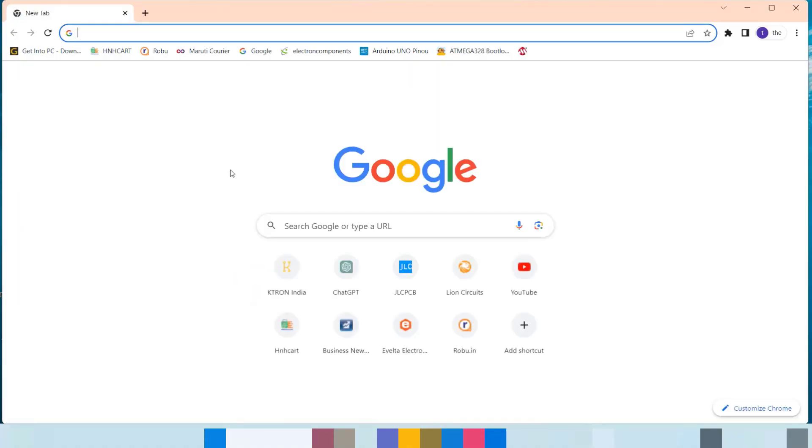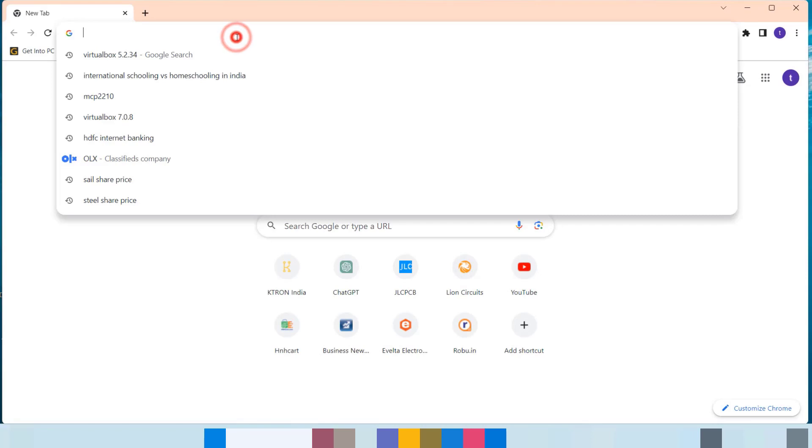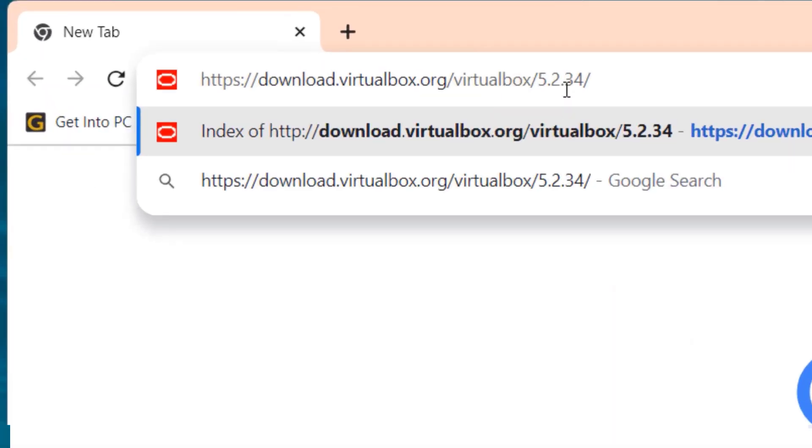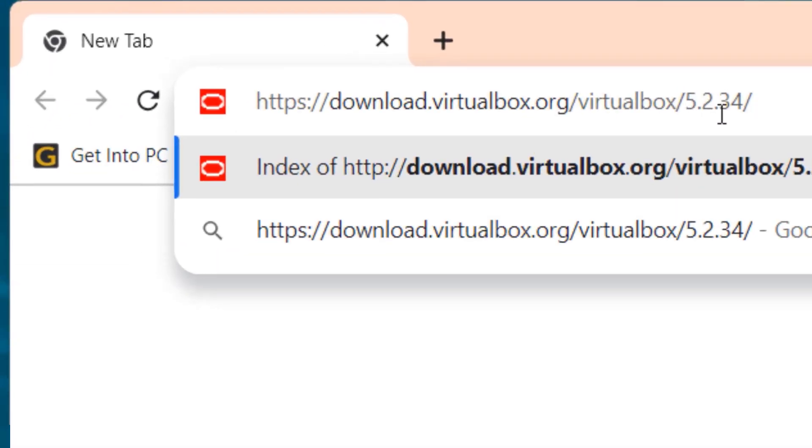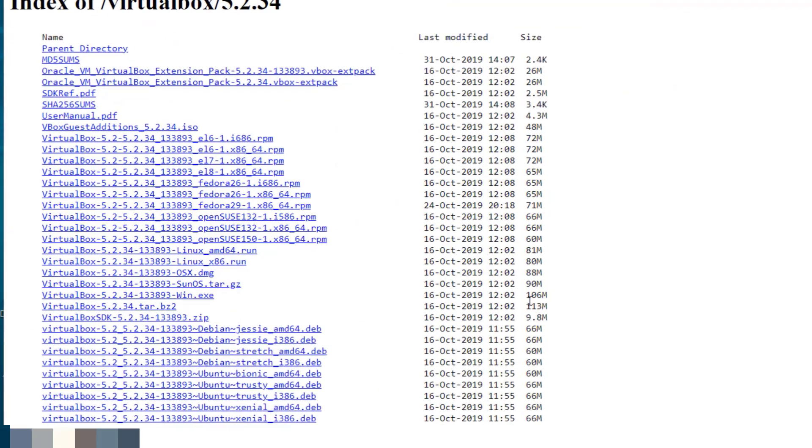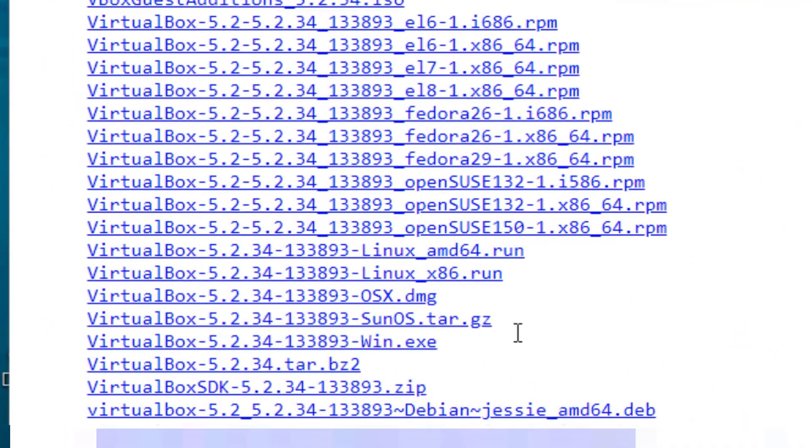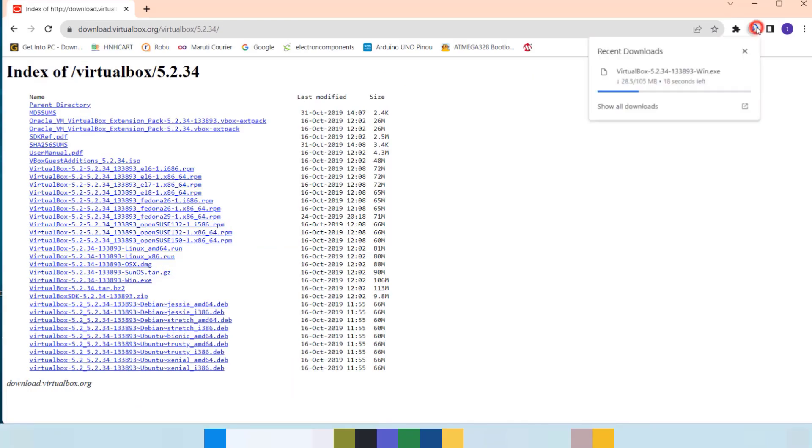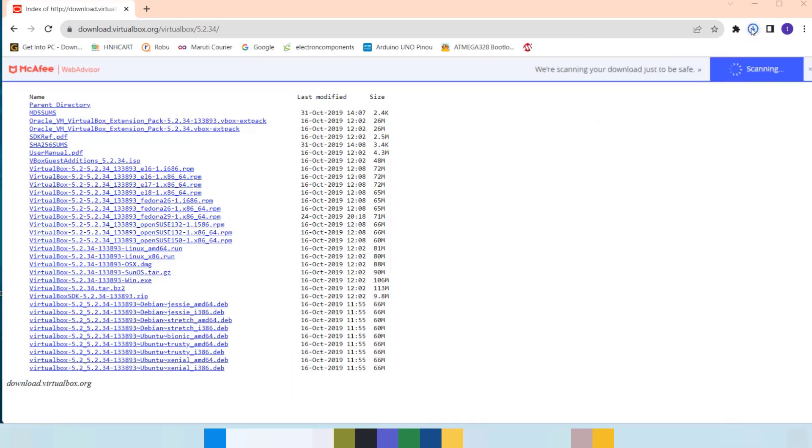First, we will download VirtualBox. The download location is mentioned in the description of the video. Download this specific file.